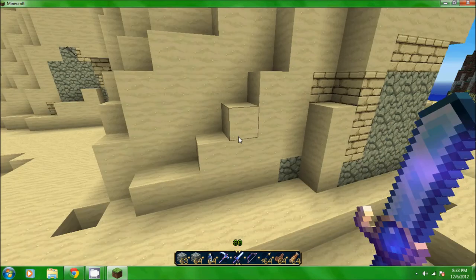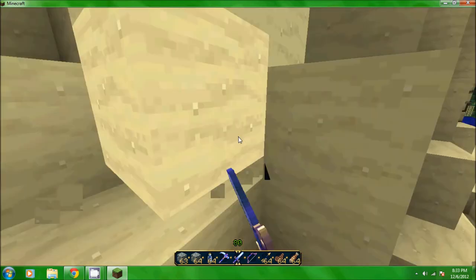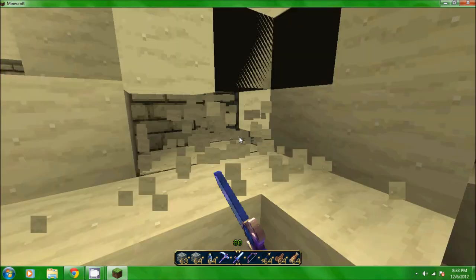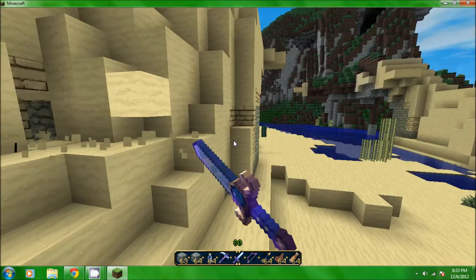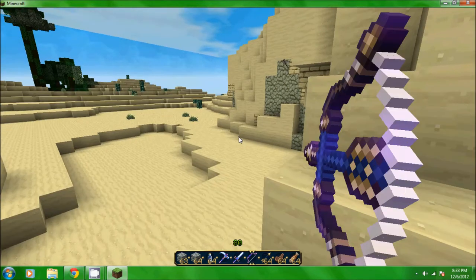The sword, look at that thing, look at how beast mode that is. Decent damage too, look. Okay then you got your bow.